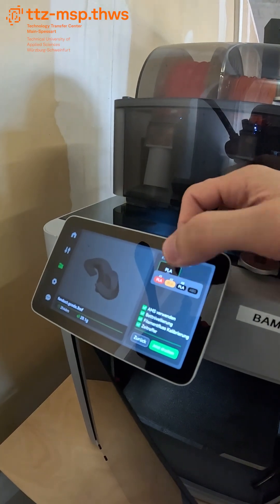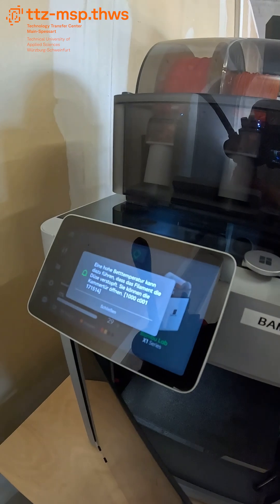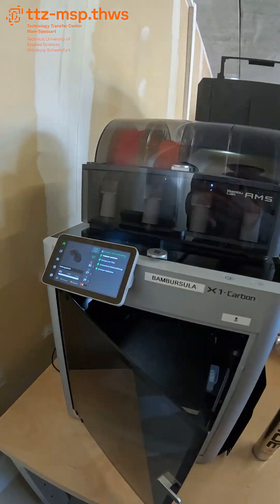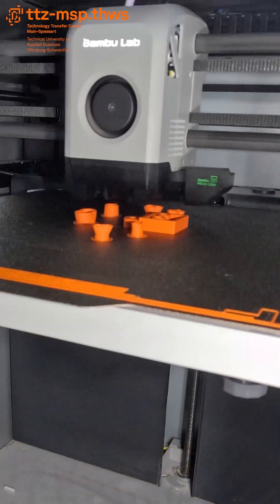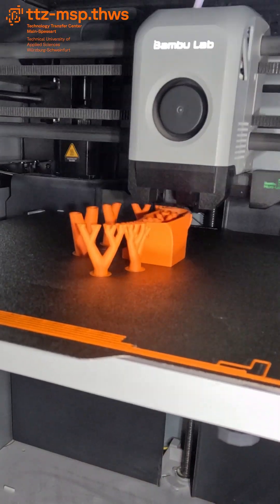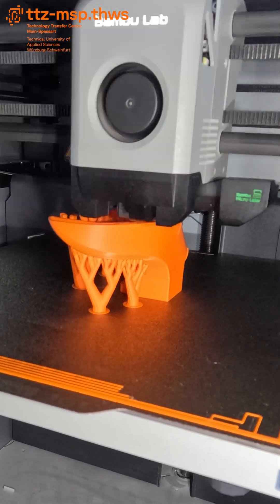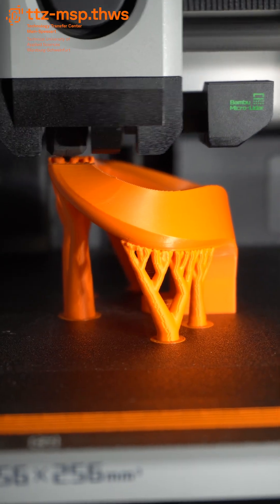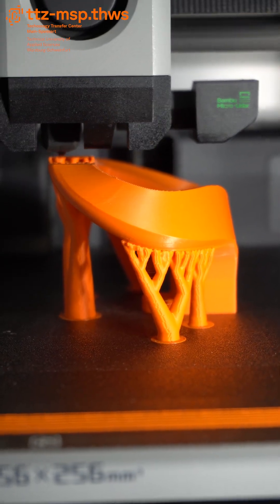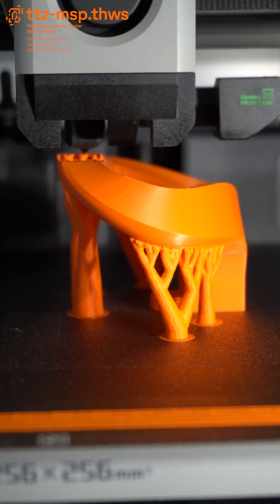Another major advantage is that they can print quite quickly and often have many practical functions built in to make printing easier. They are therefore not only interesting for large companies, but also for hobby 3D printers.